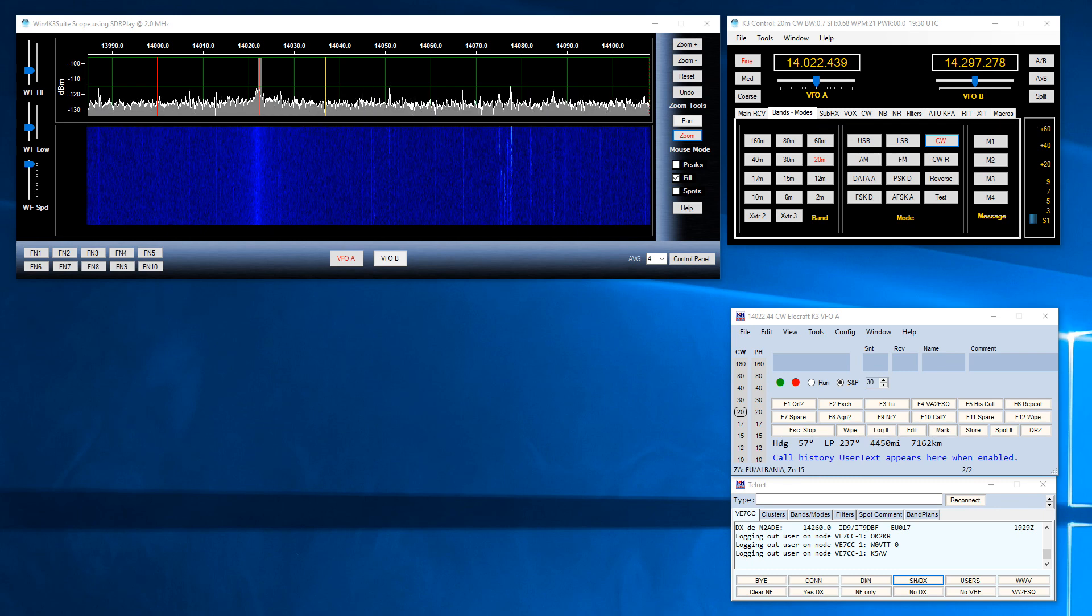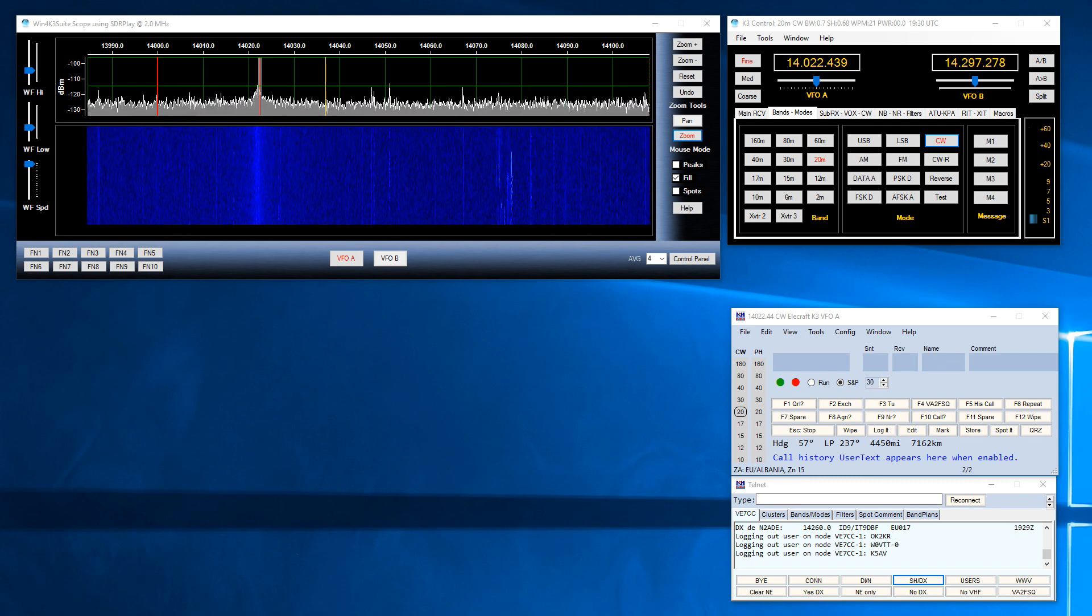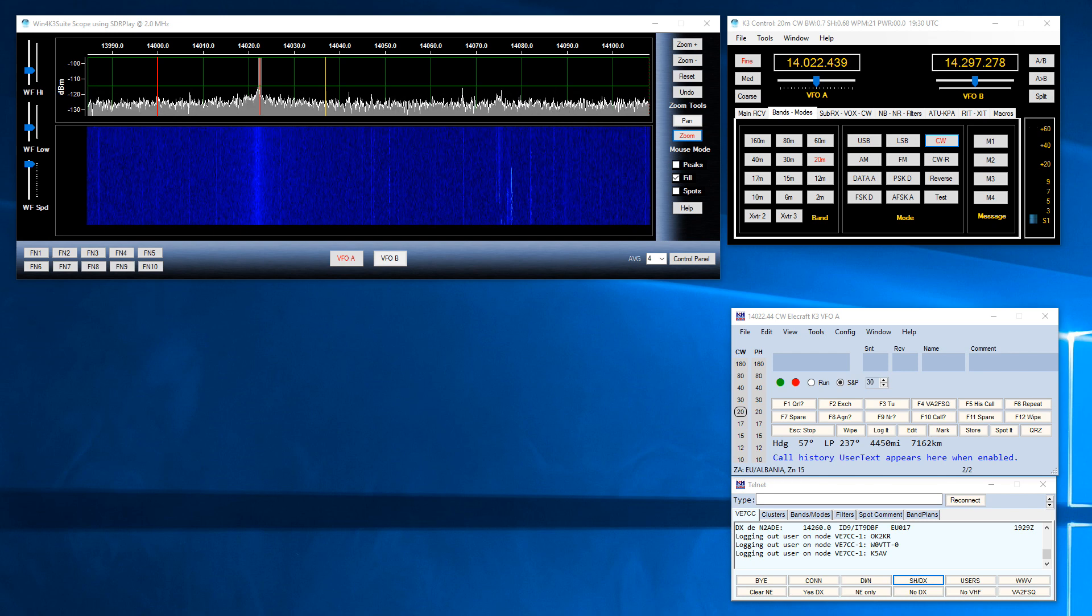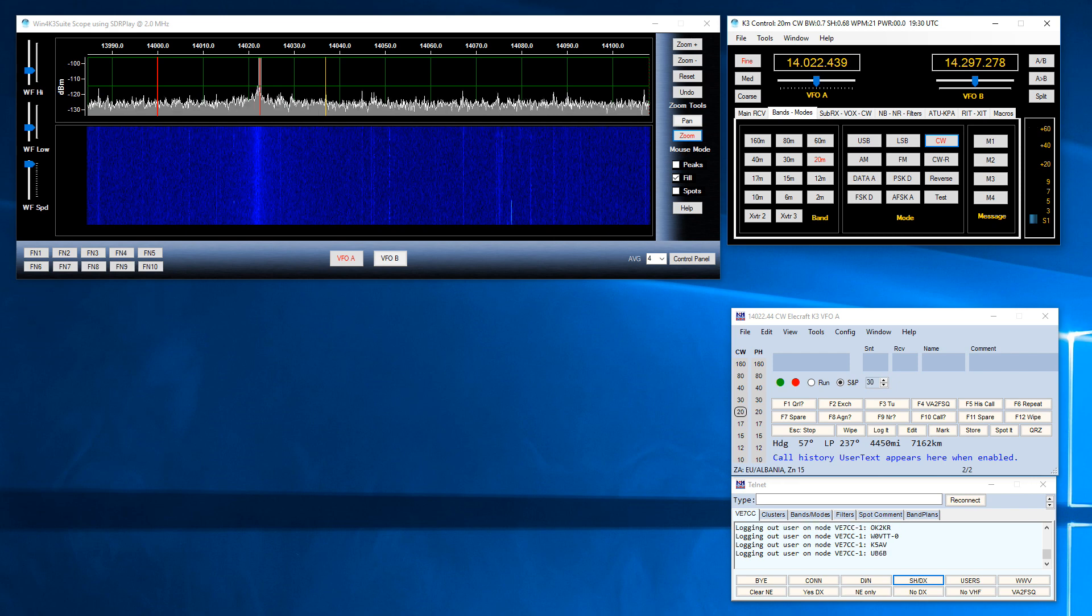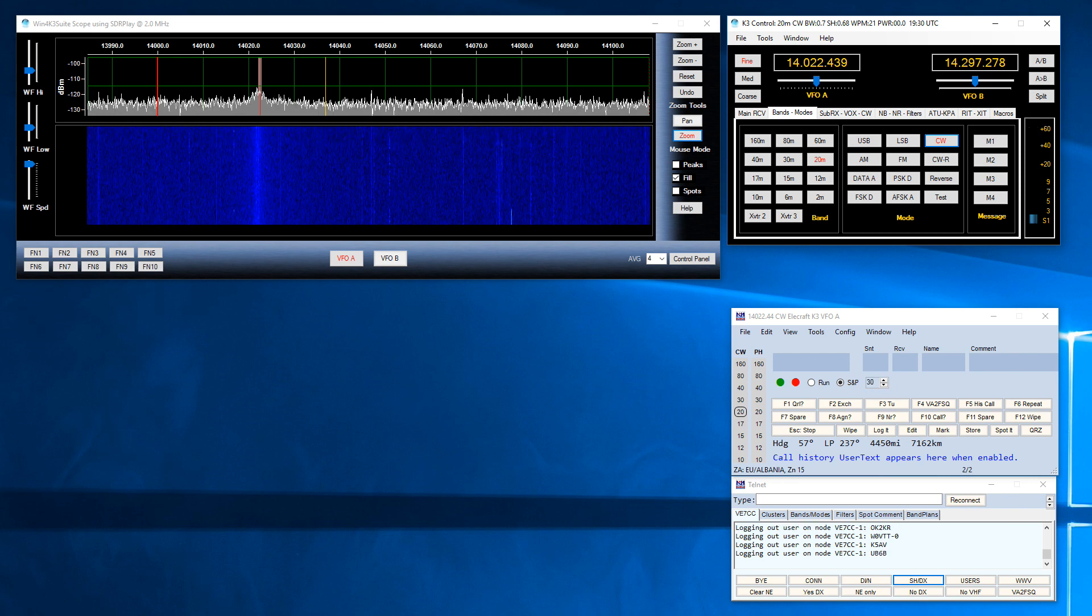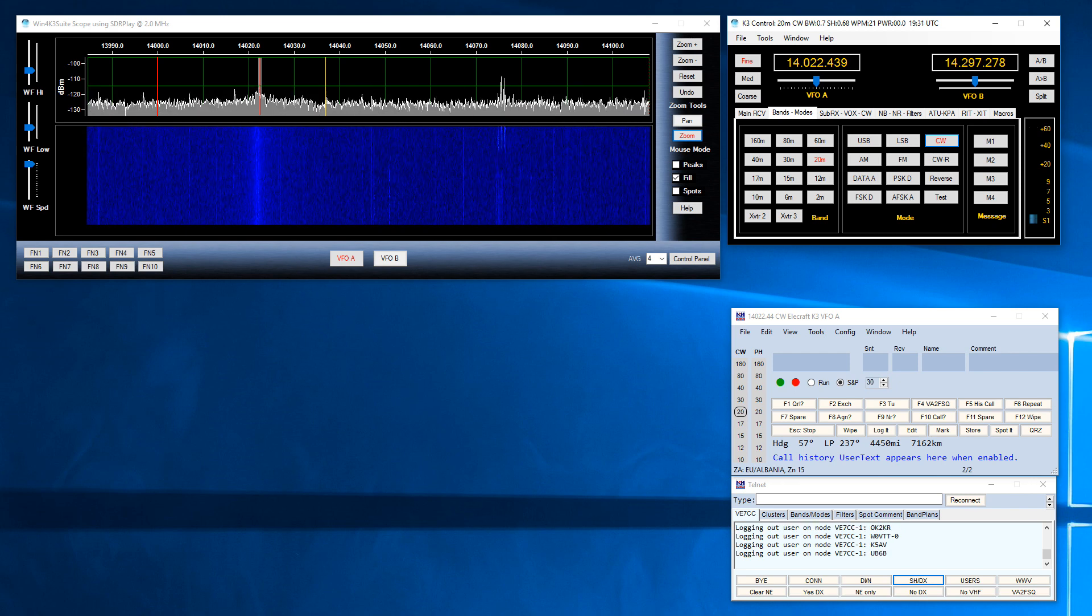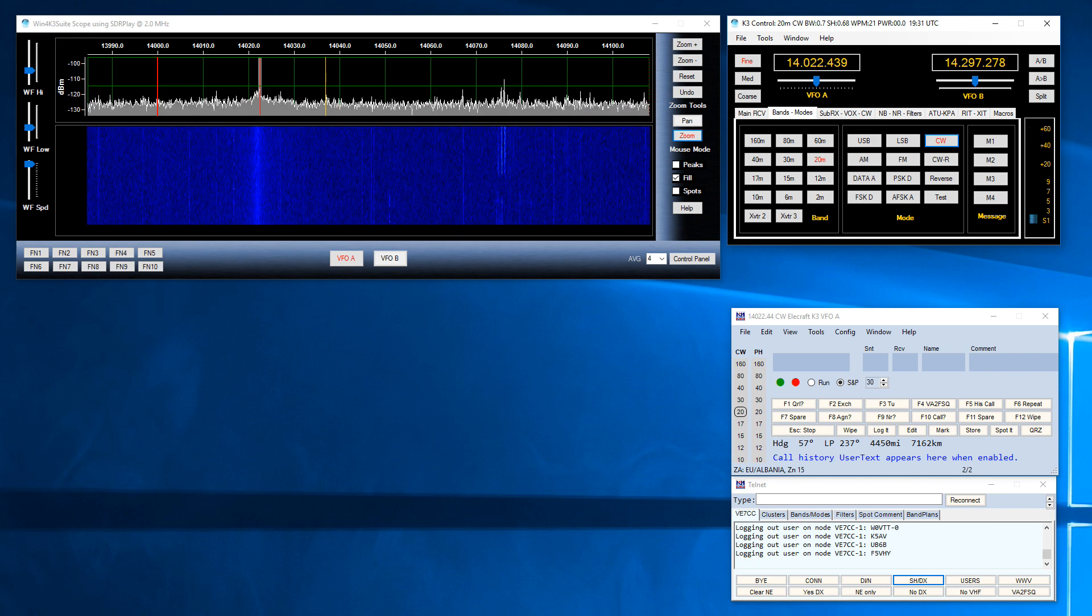Hello, today I will be demonstrating the use of Win4K3 suite with N1MM Plus Contest Logging Software and an Elecraft K3. In particular I want to show some new functionality of Win4K3 suite which allows interoperability with the N1MM Plus Spectrum Monitor.